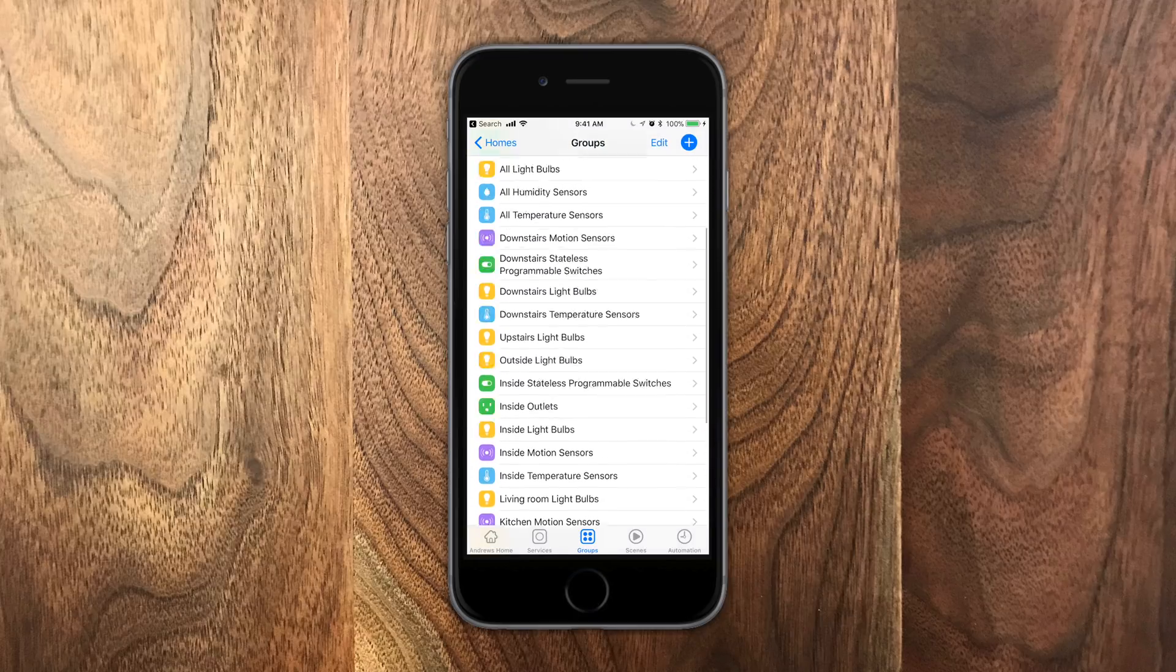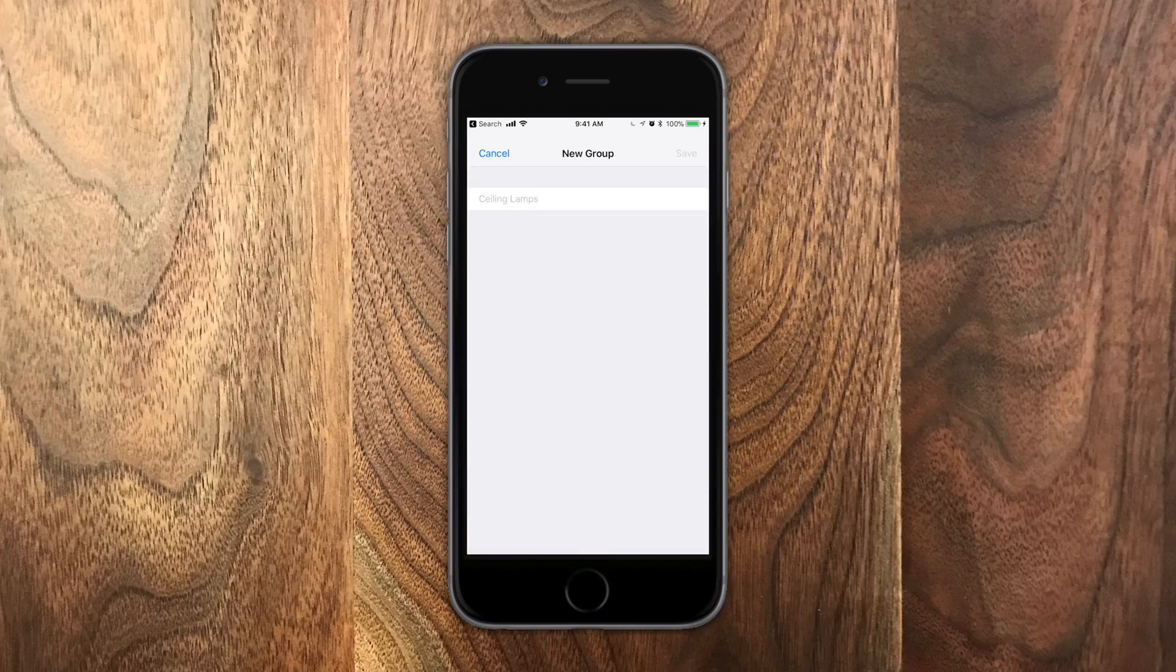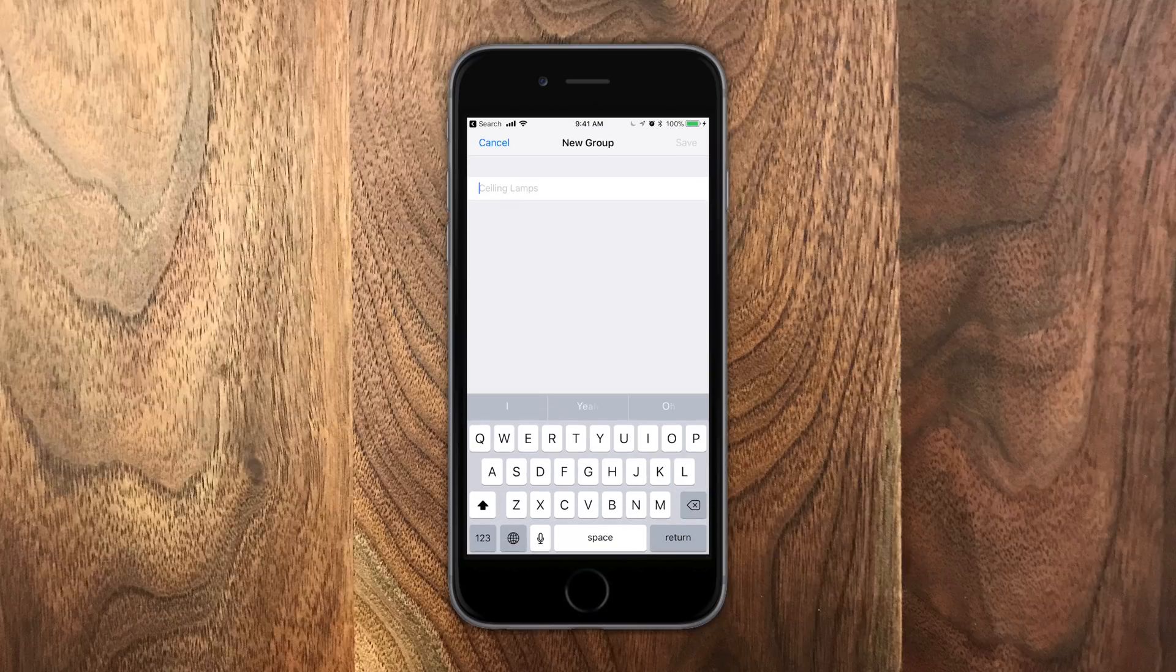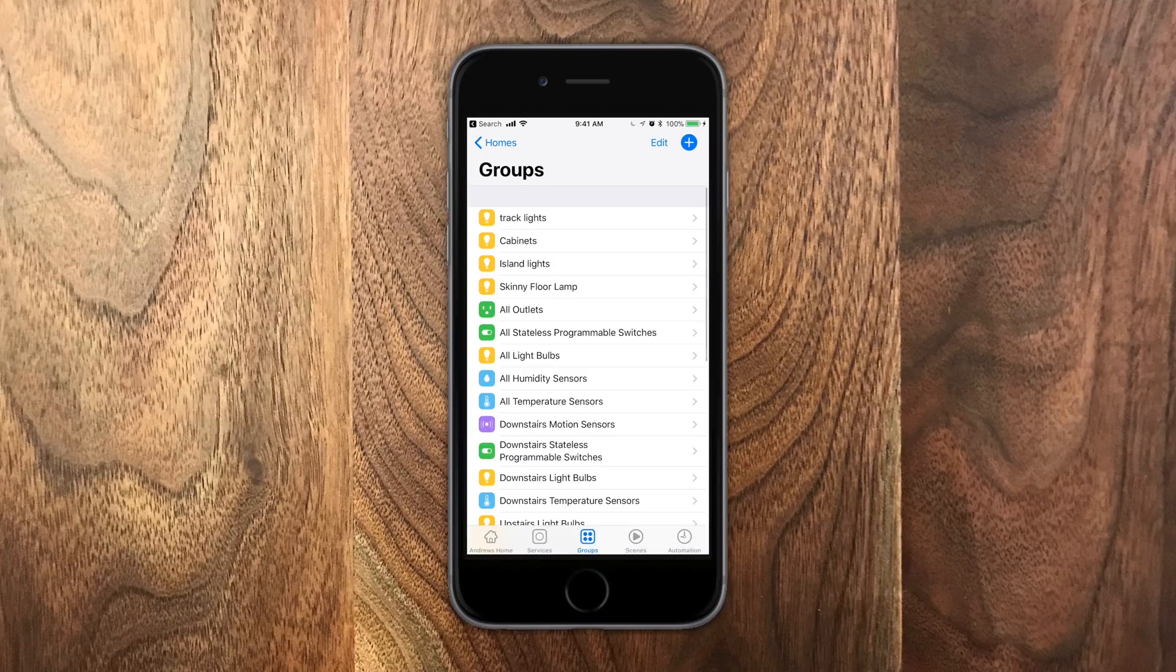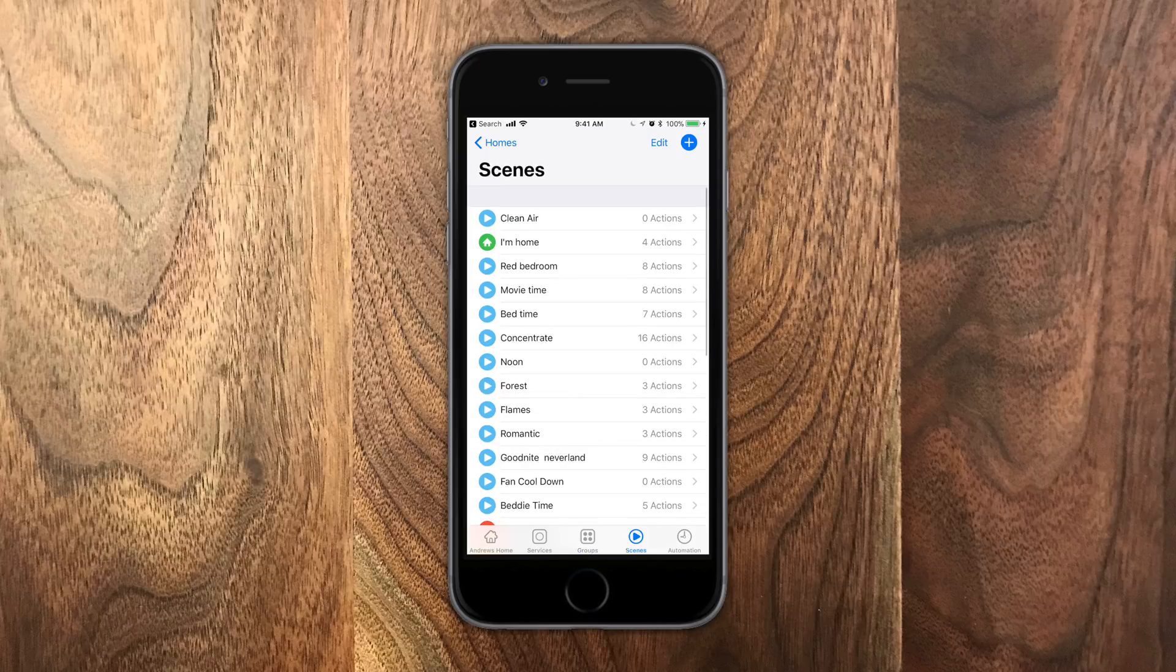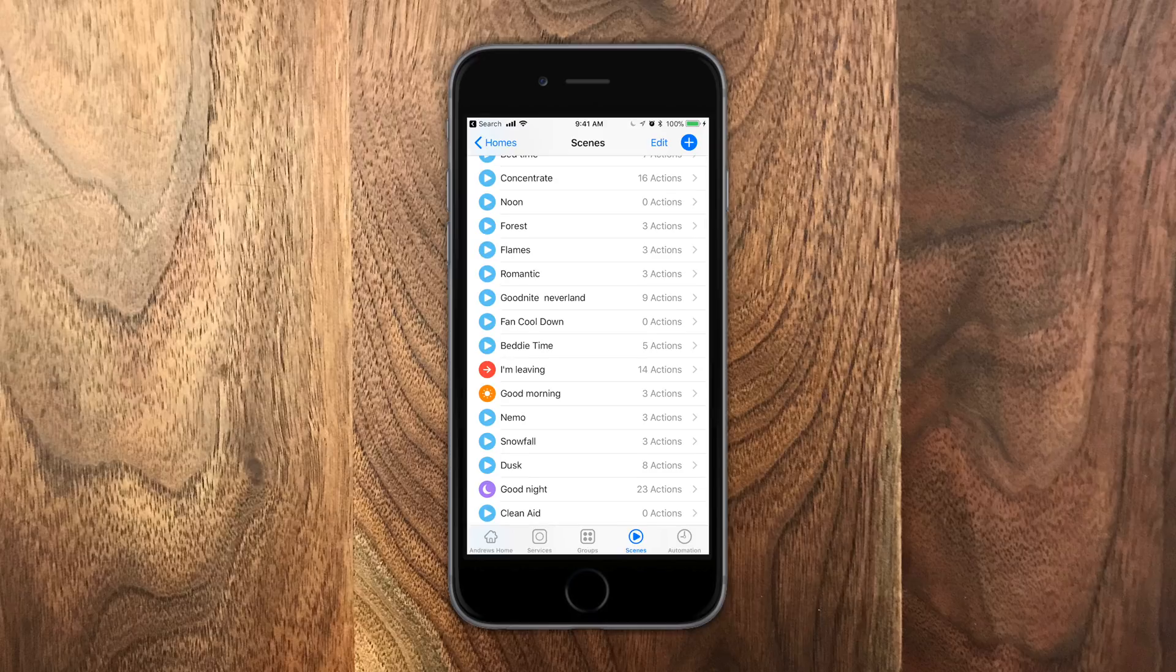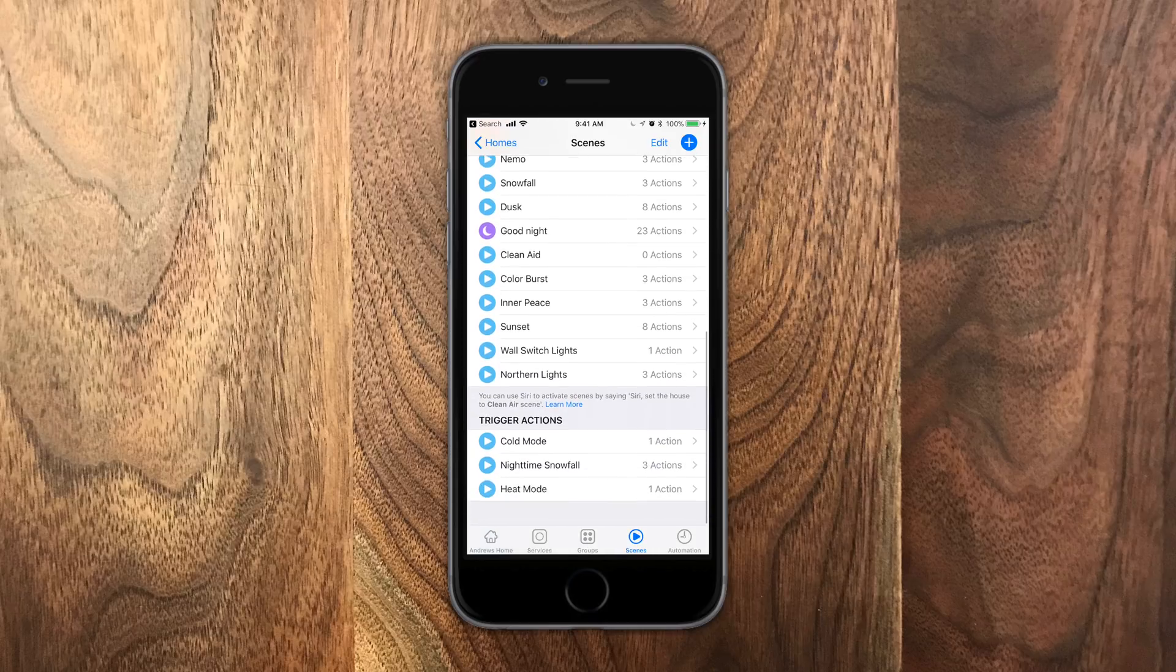Like you can have all ceiling lights and turn off all of those together. Groups that you didn't even think about. If you make more groups, it just makes it more natural to tell Siri how to control your home because you're just saying, turn off all of the ceiling lights and it can happen.